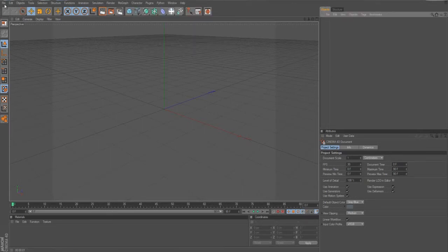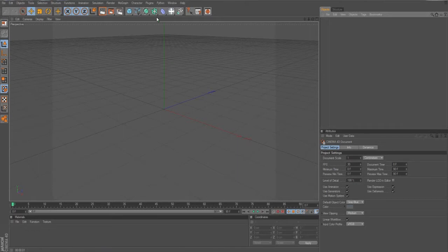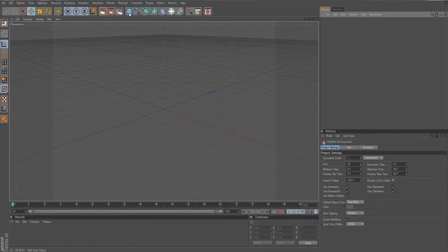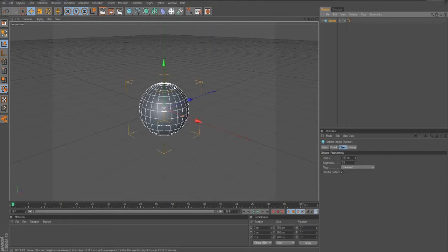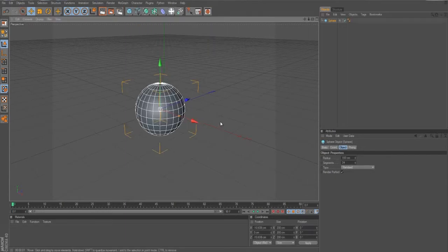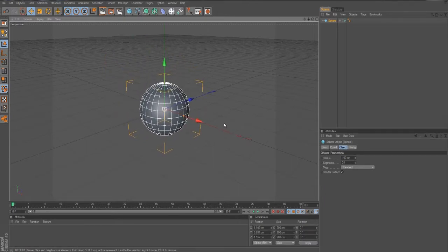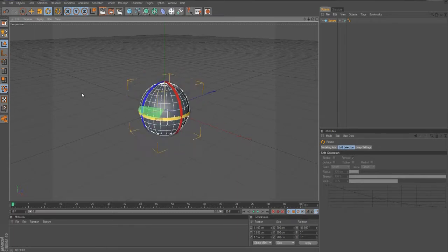So basically we just go ahead and make a new project — close that, then make new and go to Q or this little button right here. Click on sphere and then you're going to get a basic sphere. So there is our sphere. We want to click on this button here, which is the rotate button.